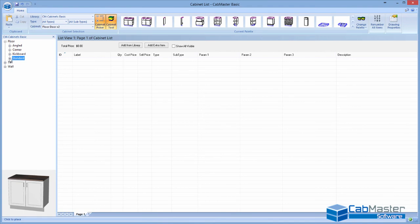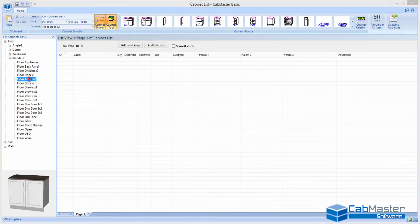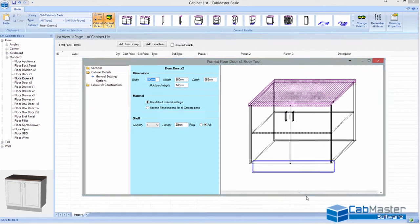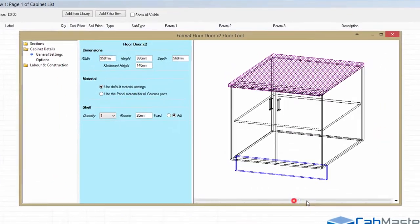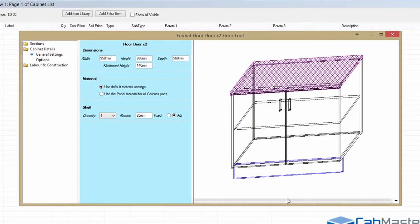So I want a floor, standard, say a floor two-door. And you can just double-click on that, and it brings up the properties for that cabinet. You can stretch it out. You can see the cabinet here. So it's very interactive.